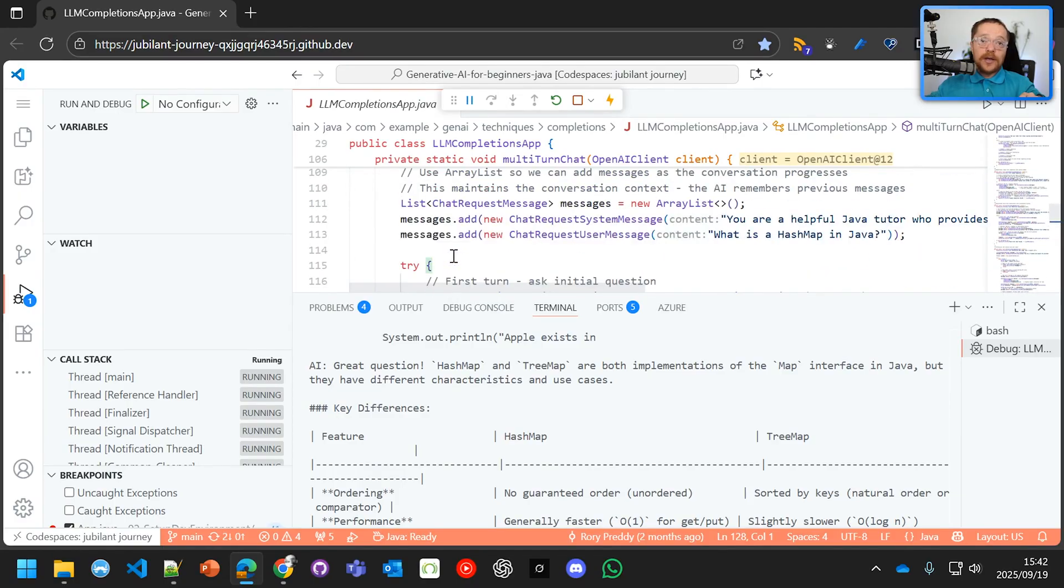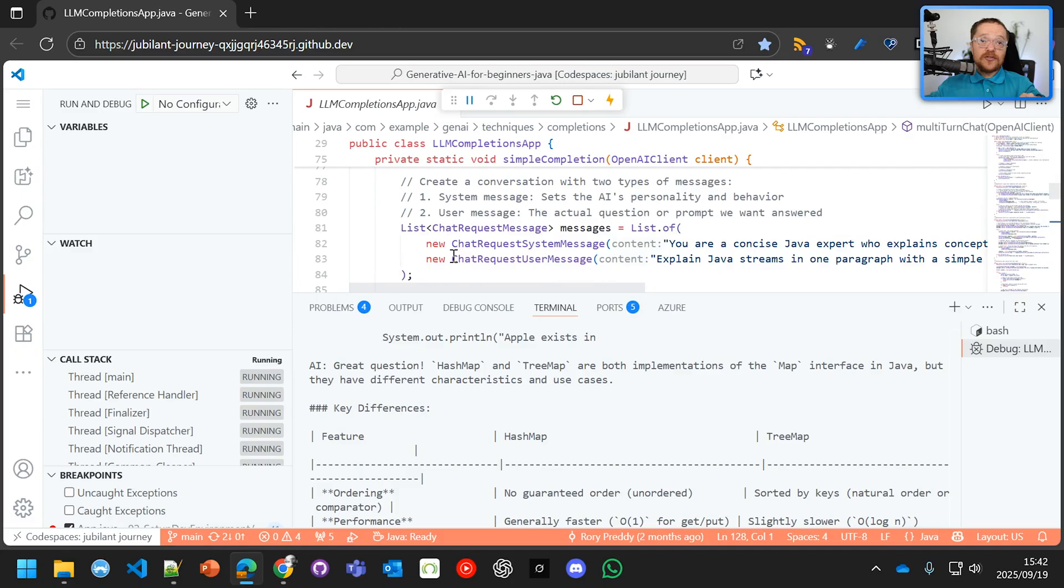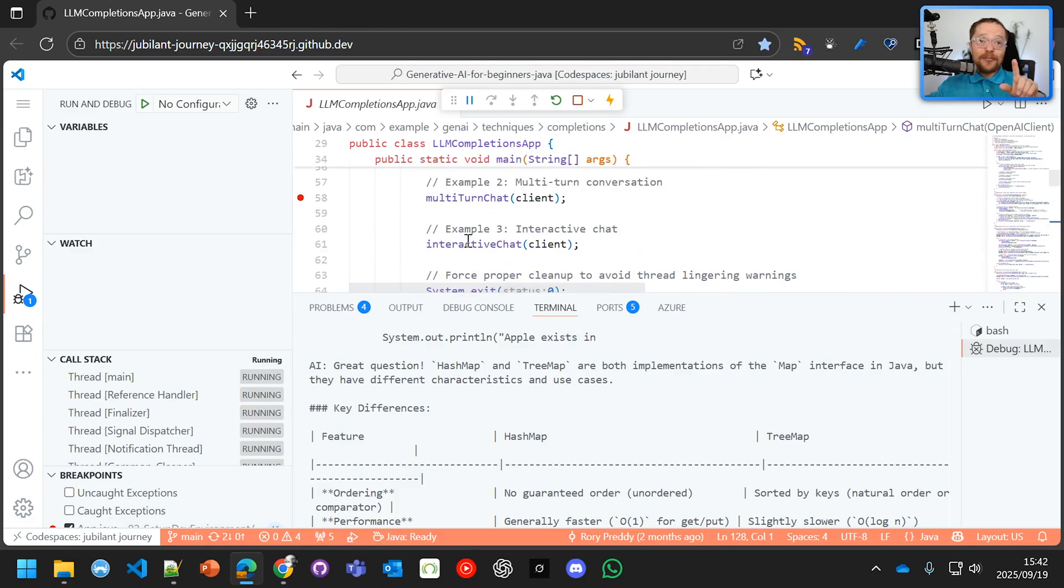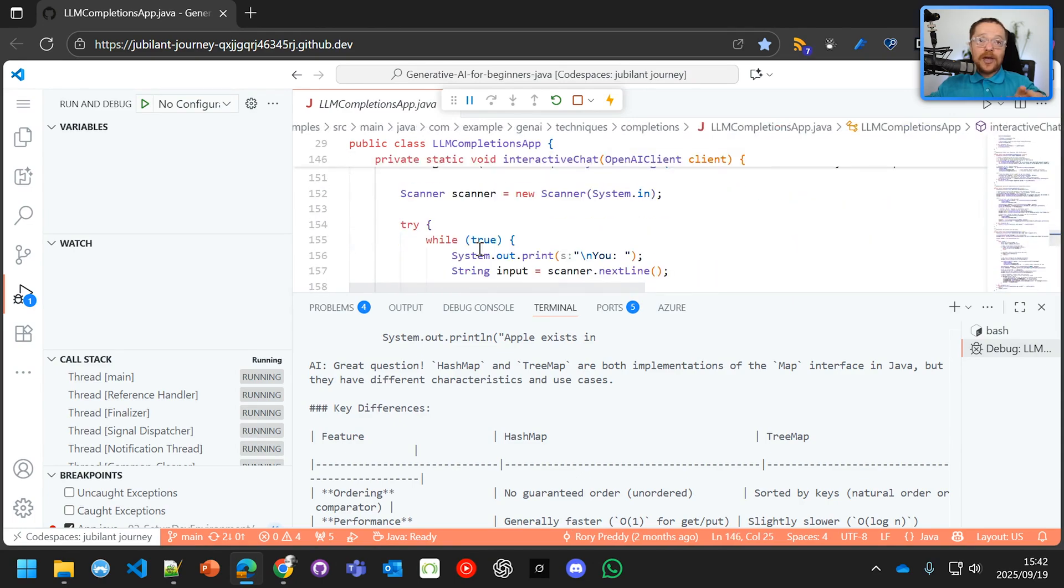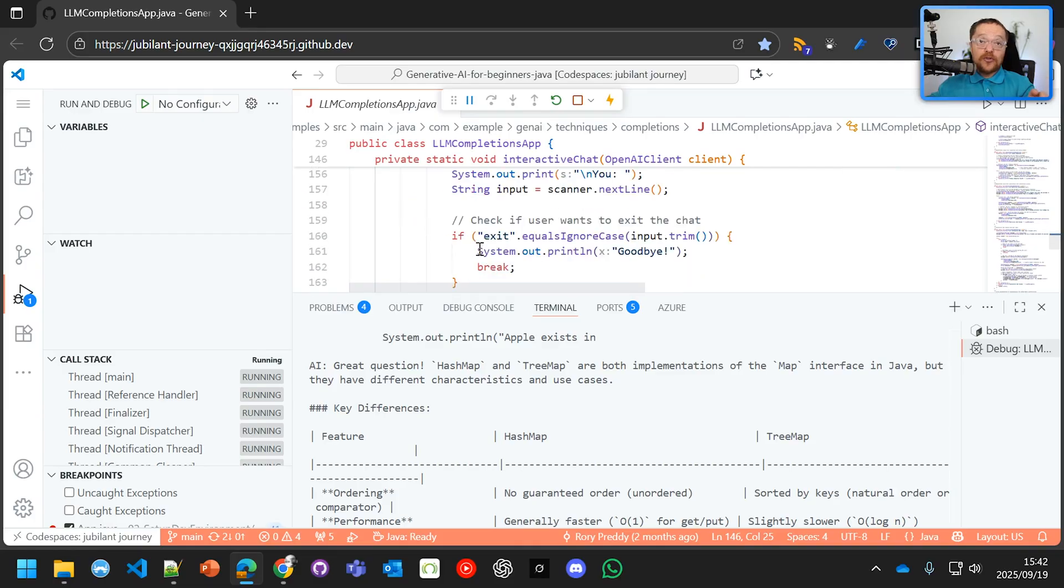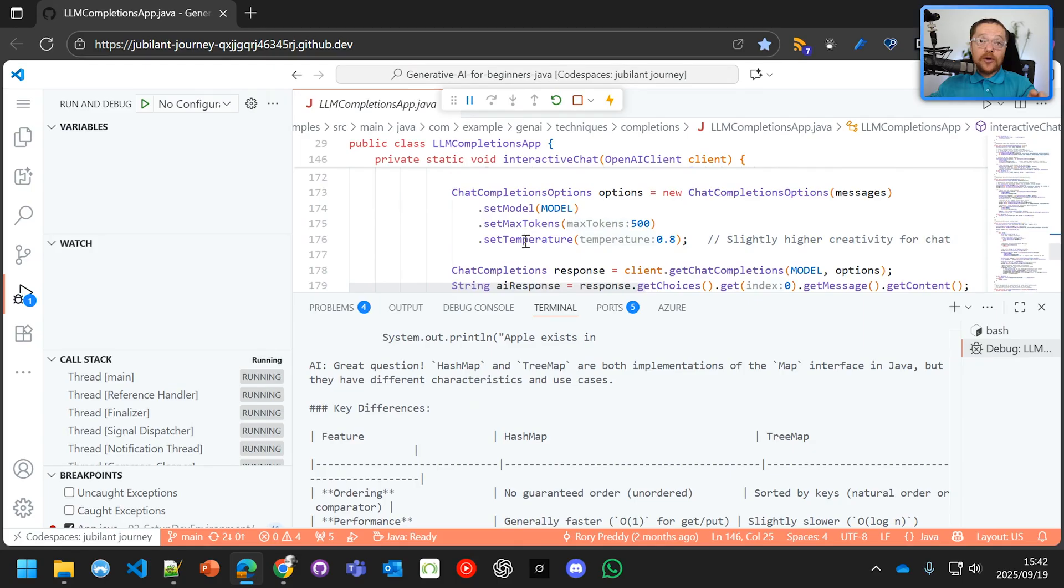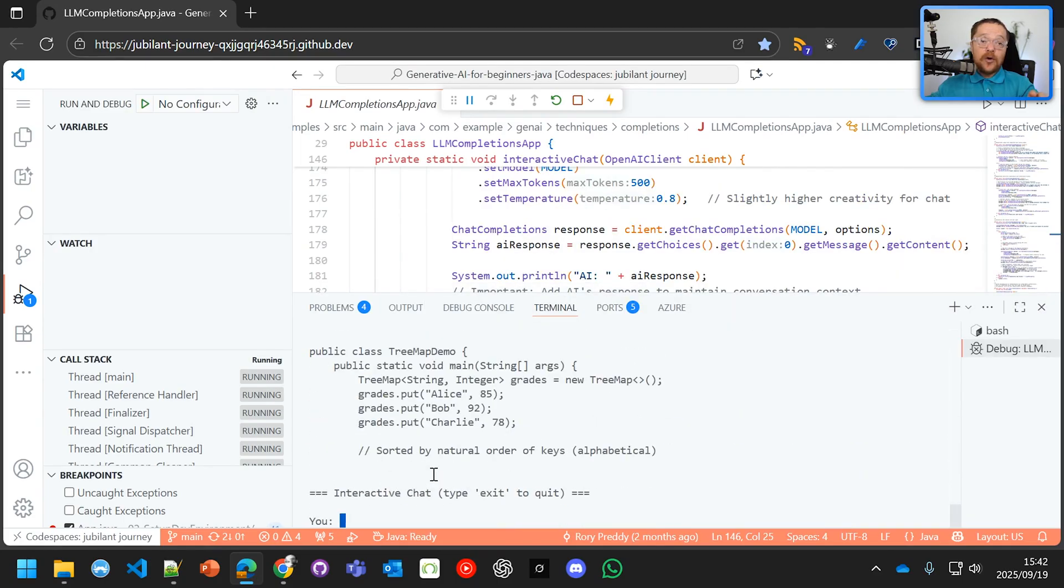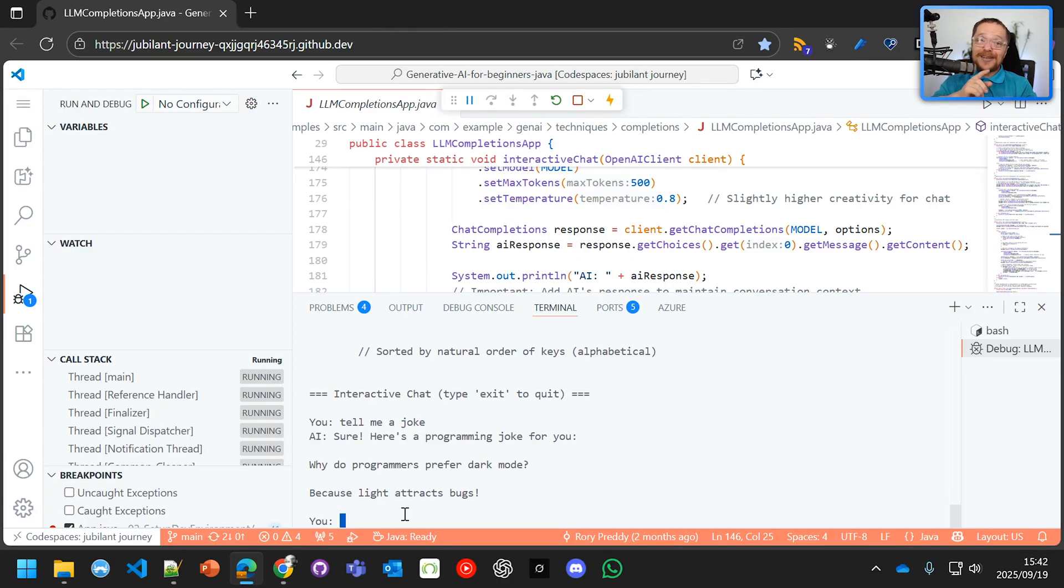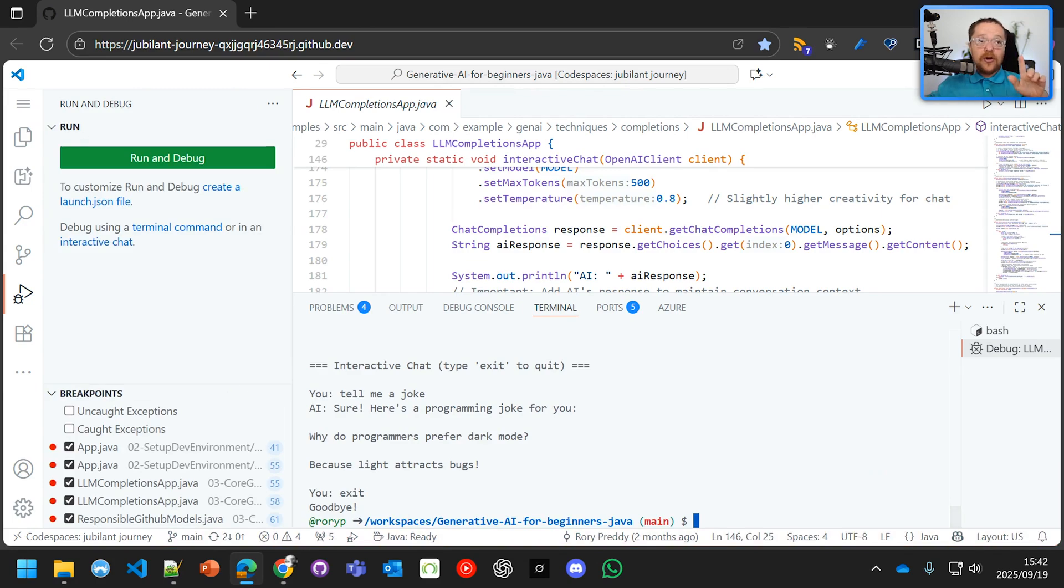The last one that we want to see is the interactive chat. That's already broken there. I haven't put a breakpoint there. But if we go into interactive chat, it's going to take in the question that the person is asking. So if I ask a question here, it's saying, OK, what is the question you want to ask? And I want to say, tell me a joke. Why do programmers prefer dark mode? Because light attracts bugs. And then you can exit from that. So that's the completion part of it.